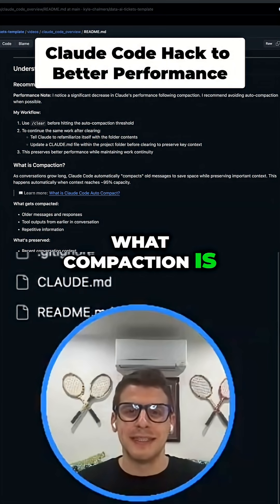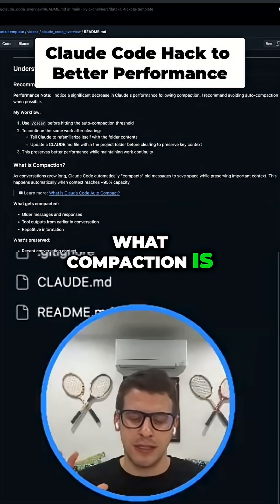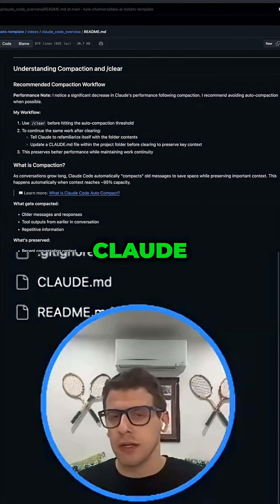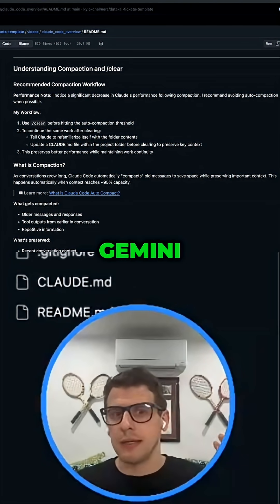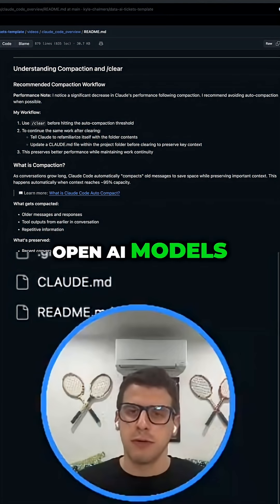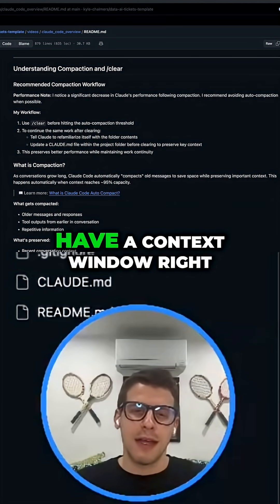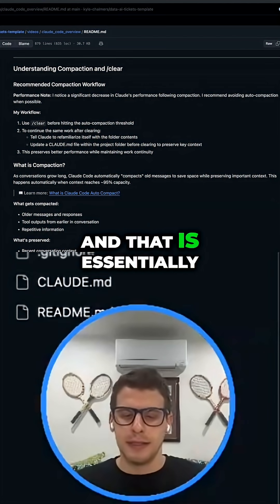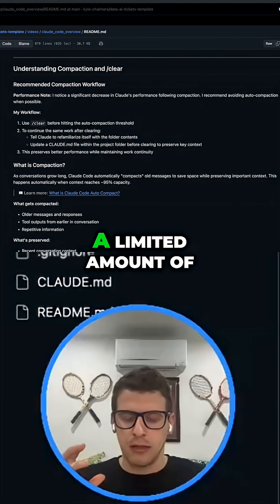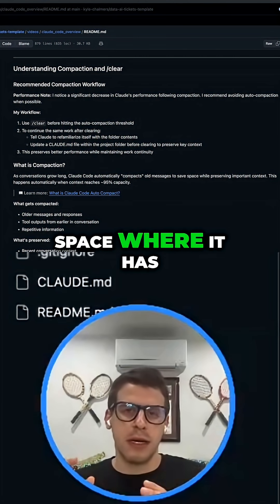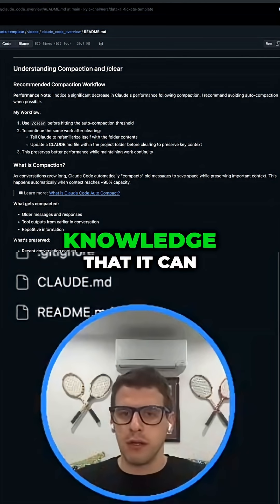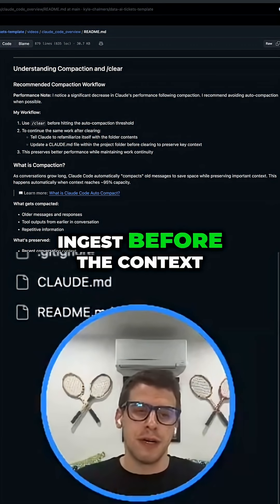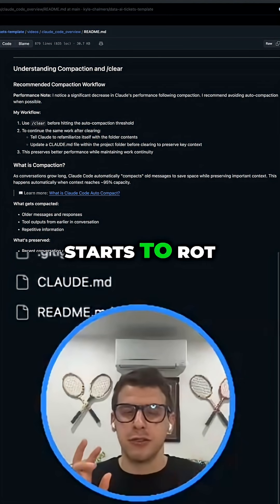What compaction is — every large language model, Claude, Claude Code, Gemini, OpenAI models, whatever it may be, have a context window. That is essentially a limited amount of space where it has a certain level of knowledge that it can ingest before the context starts to rot.